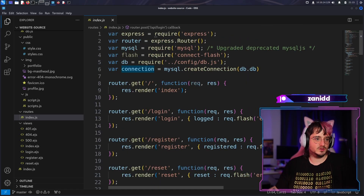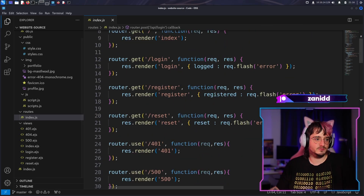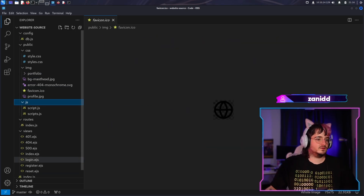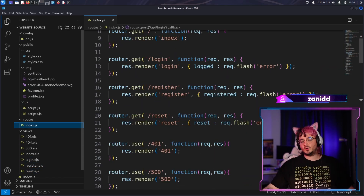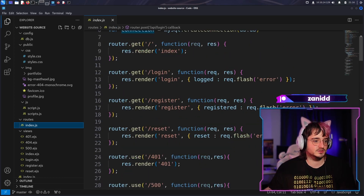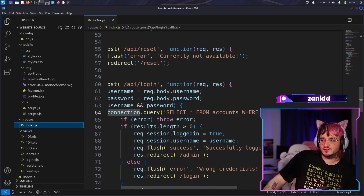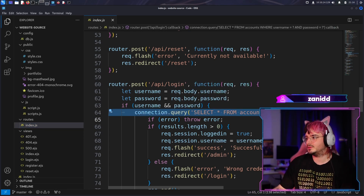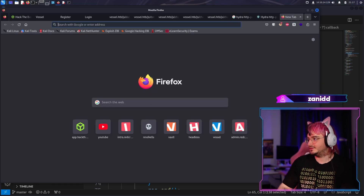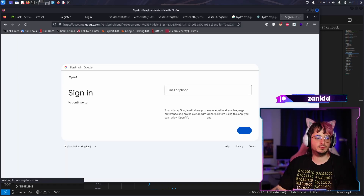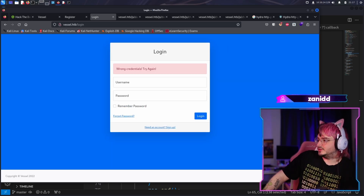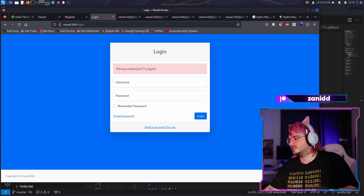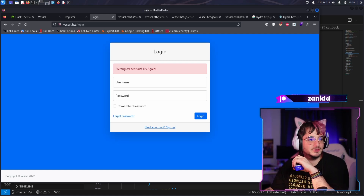They upgraded the deprecated MySQL JS, which sounds bad for us. We have this index we haven't taken a look at yet. I think we have two ways to go about this. First would be to find an SQL injection. I'm going to copy-paste that and ask ChatGPT. ChatGPT says it uses parameterized queries and it effectively mitigates the risk of SQL injection. That's exactly what I was thinking - I'm as smart as ChatGPT!